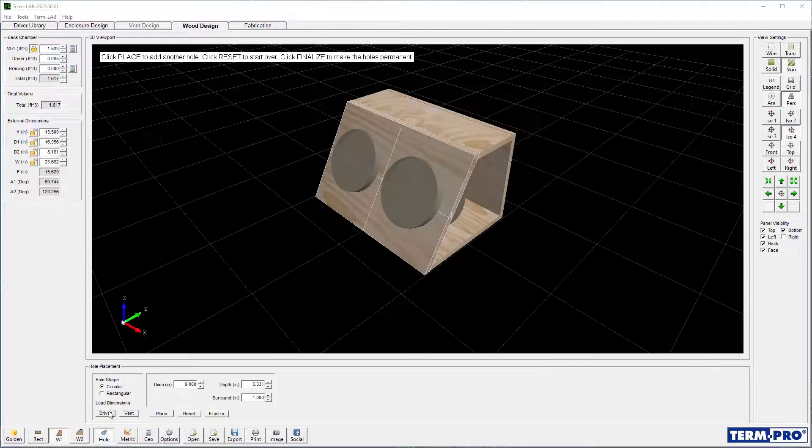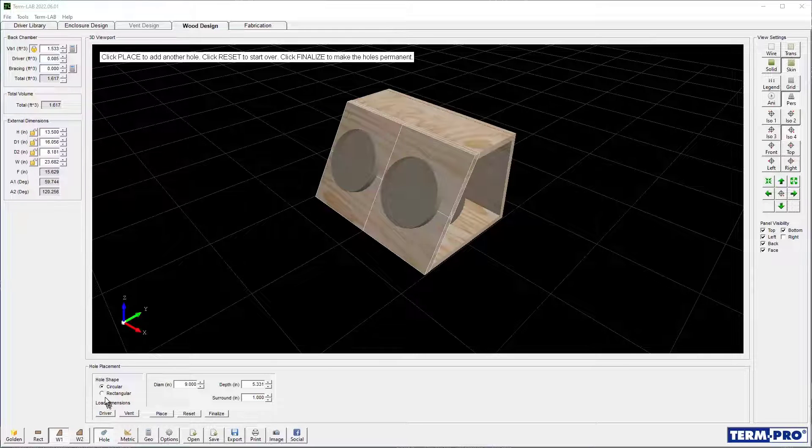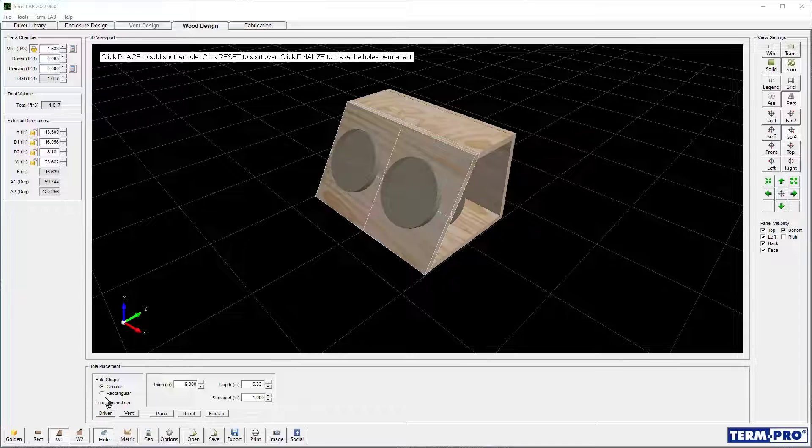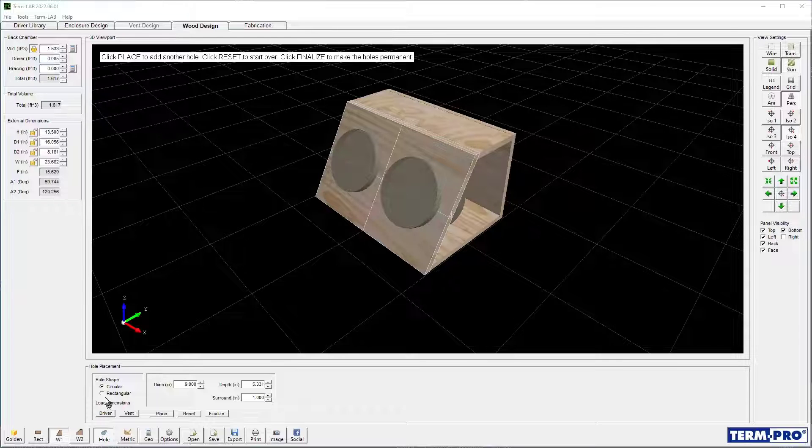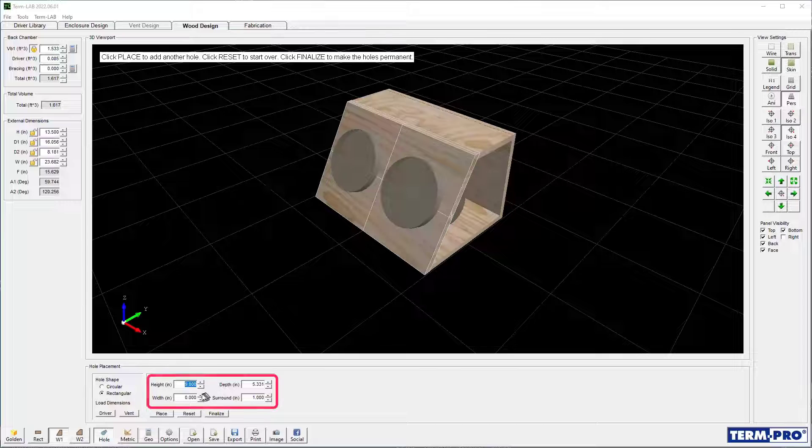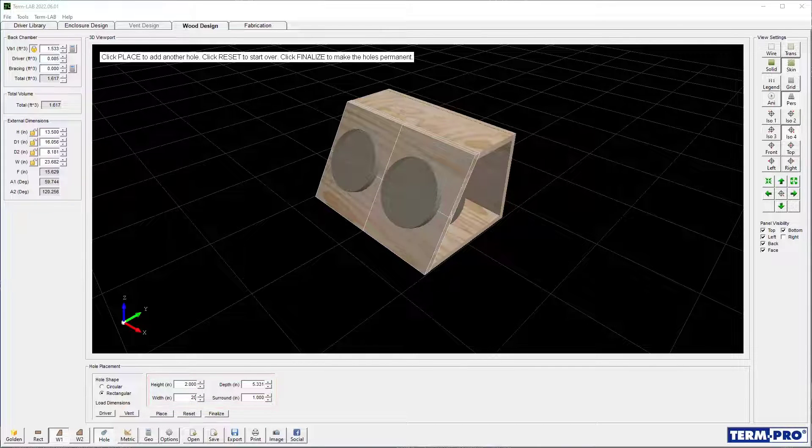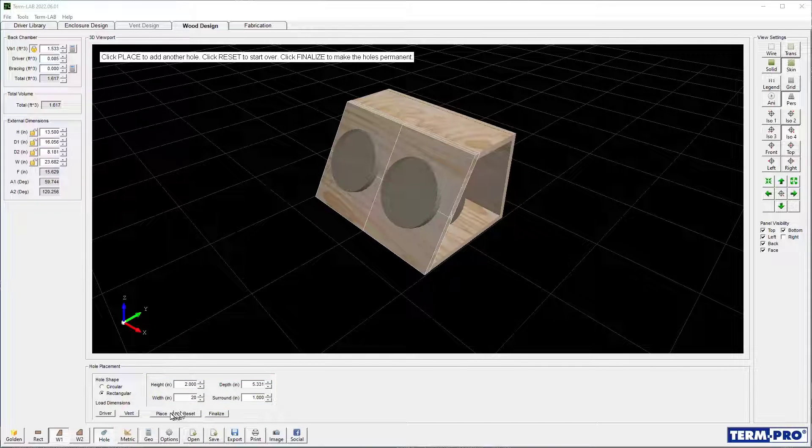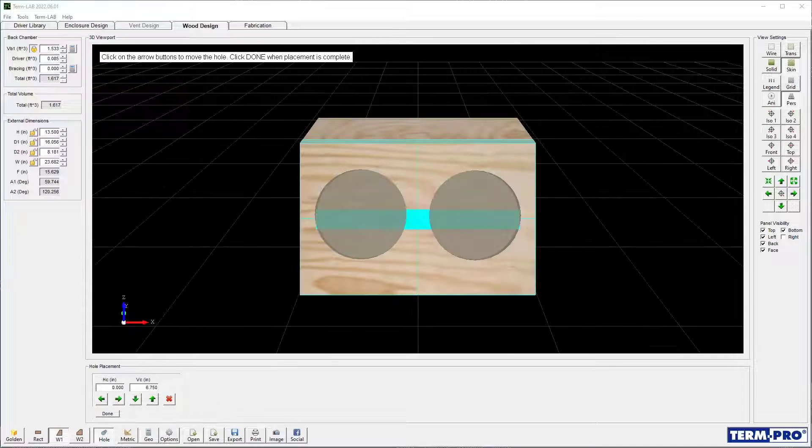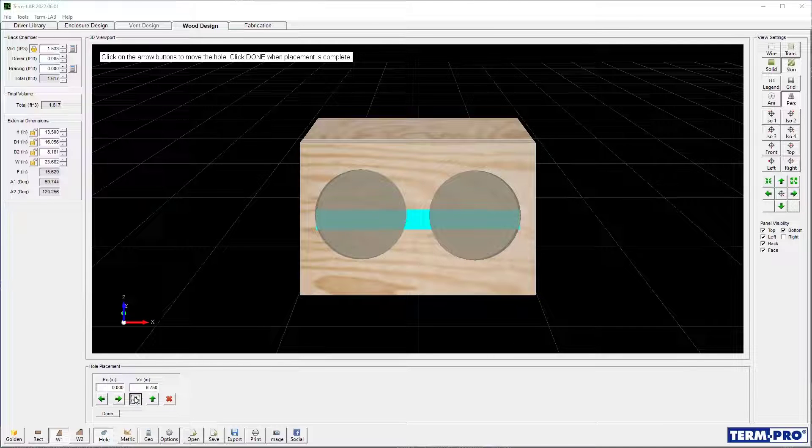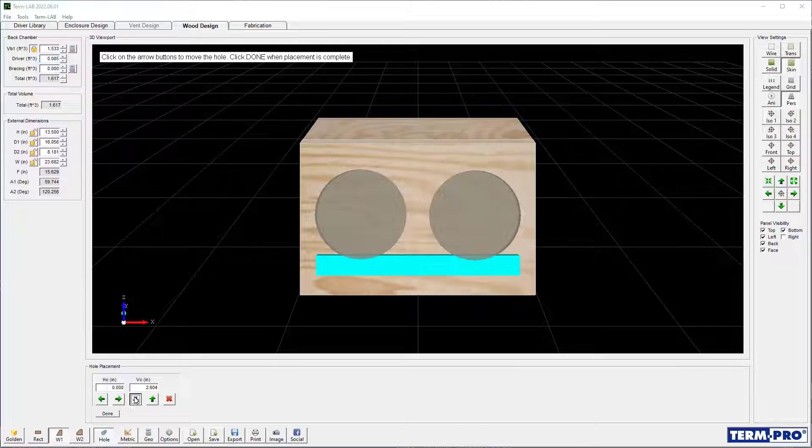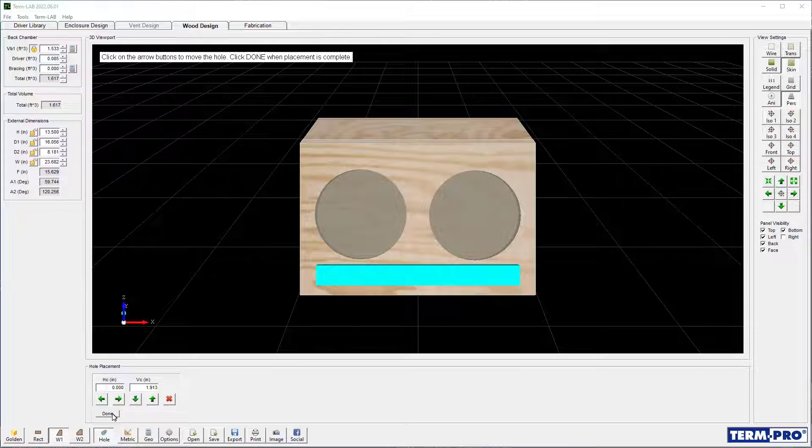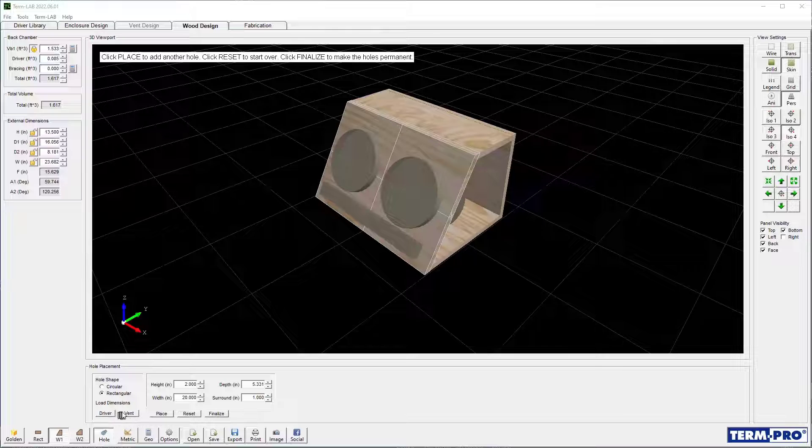Click on the Place button, select the desired panel, and then use the arrow keys to move the vent hole into position. Click Done when placement is complete.